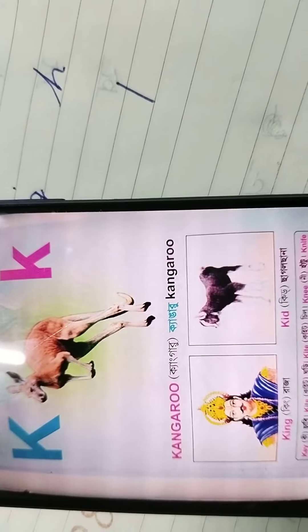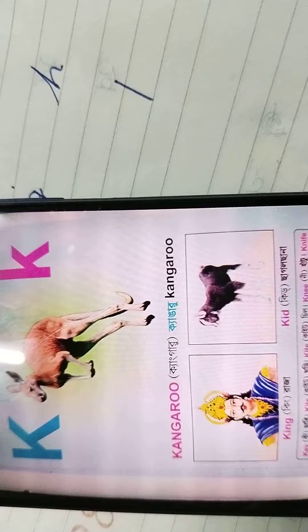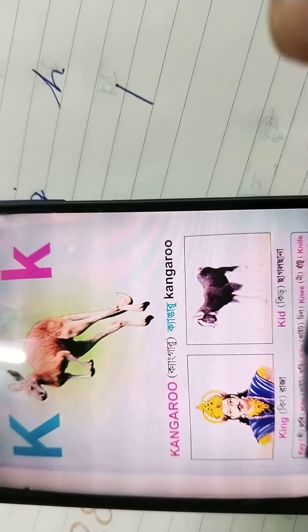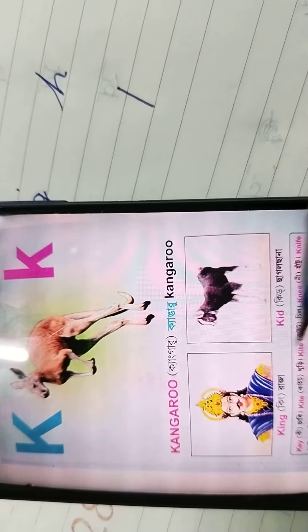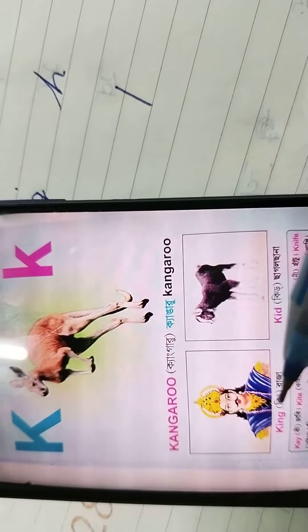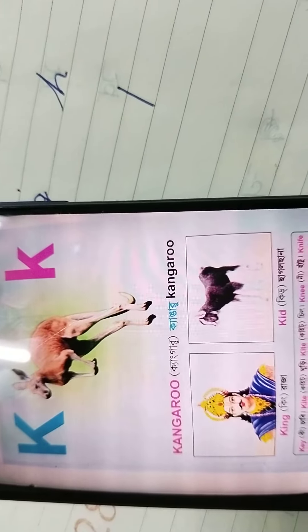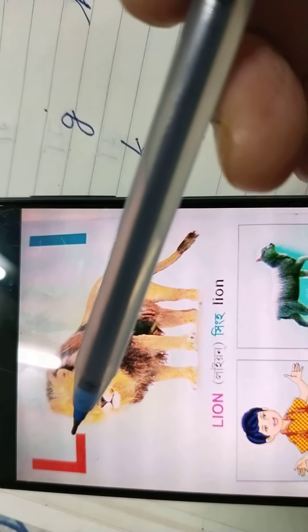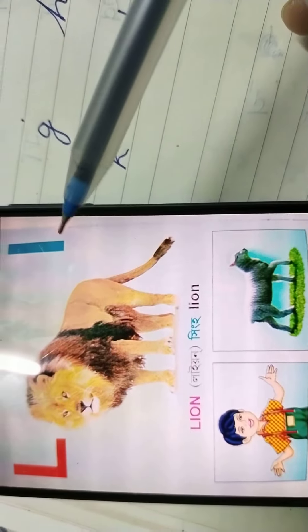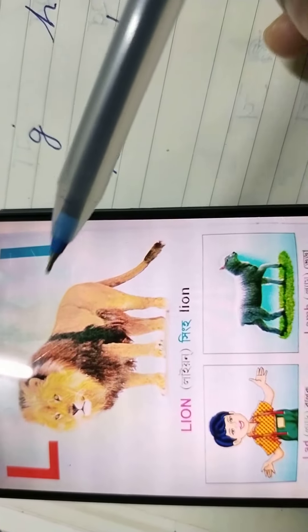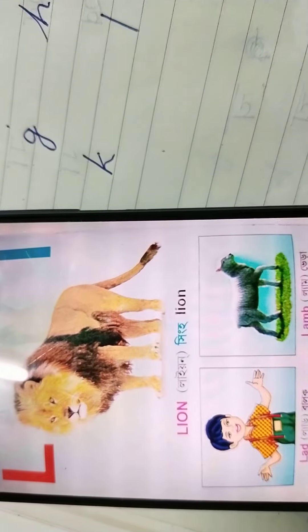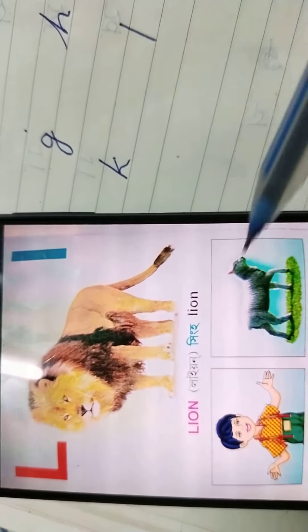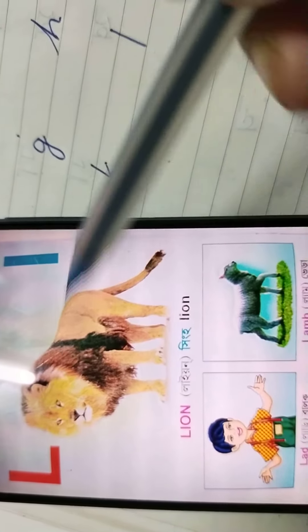At first you need to learn these three words: kangaroo, king, and kid. Next letter — capital letter is L and small letter is also l. Both capital and small look like L.